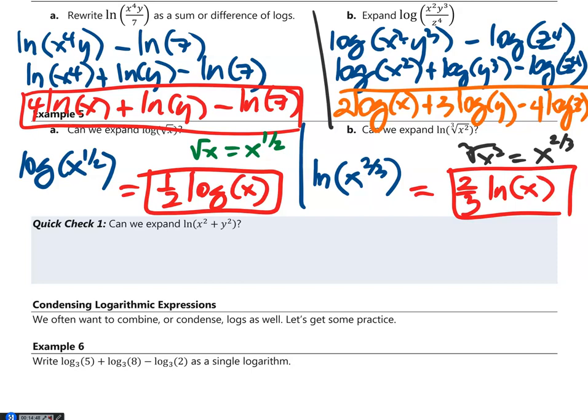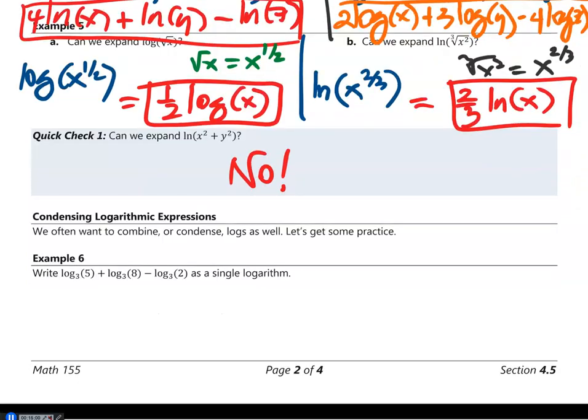Quick check: Can we expand ln of (x² + y²)? No, we cannot.